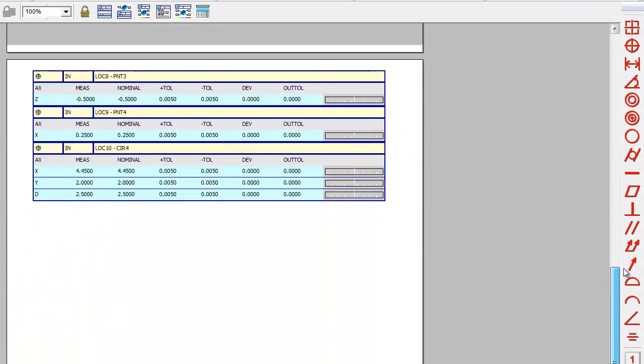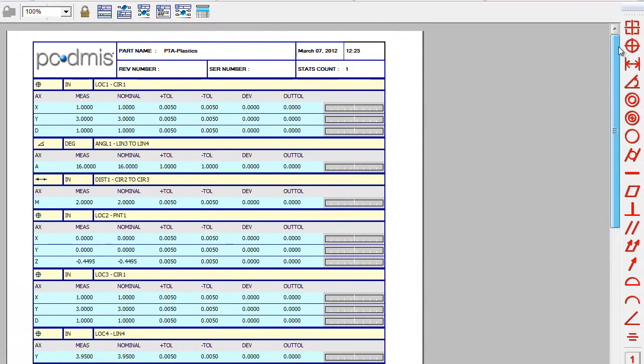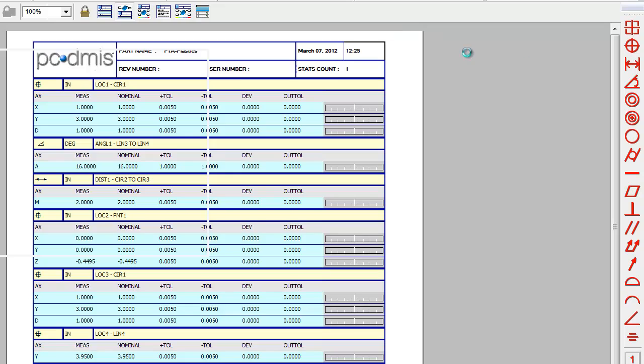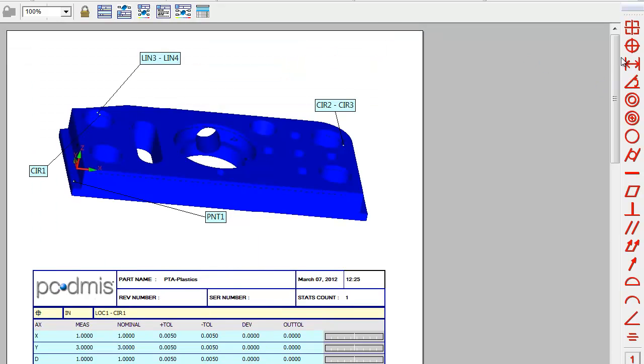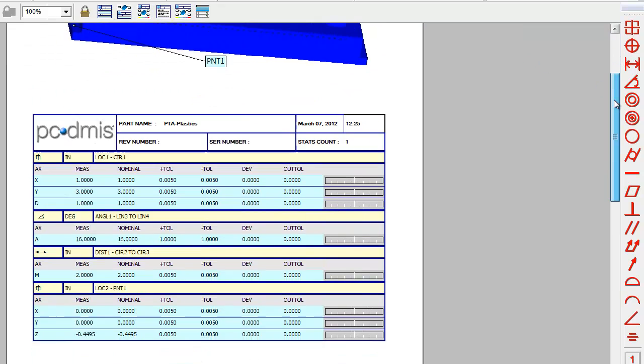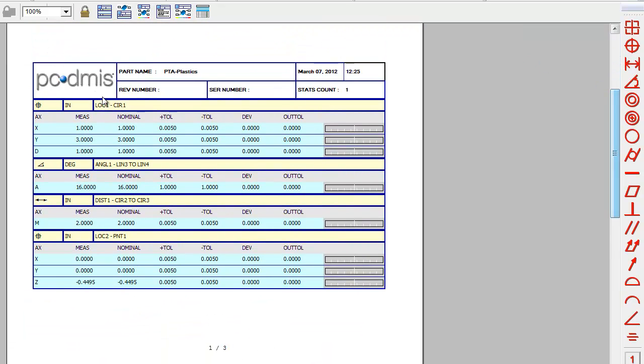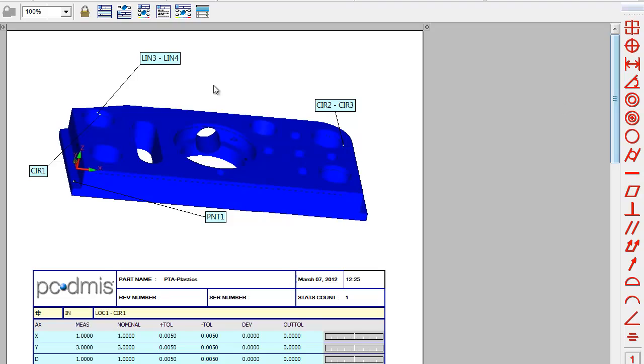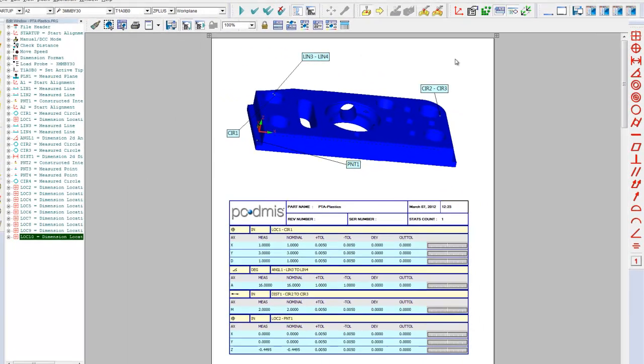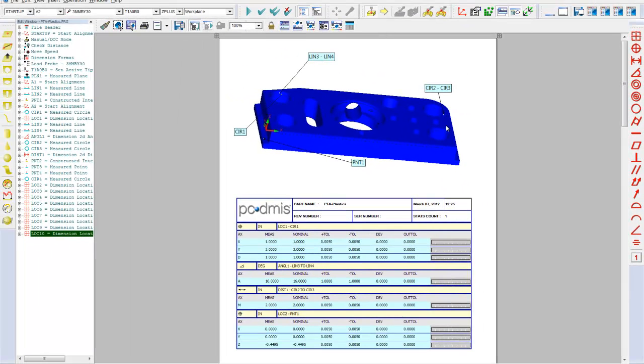If I want to, I can display, again, the dimensions with the drawing. In your case, if you have PCDMIS Pro, which is more than likely, this will be the display of what you've measured on the screen.